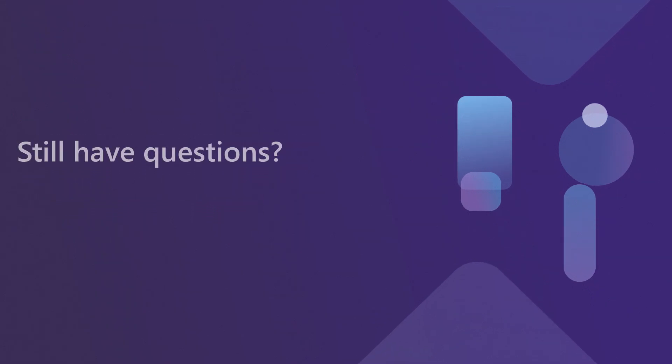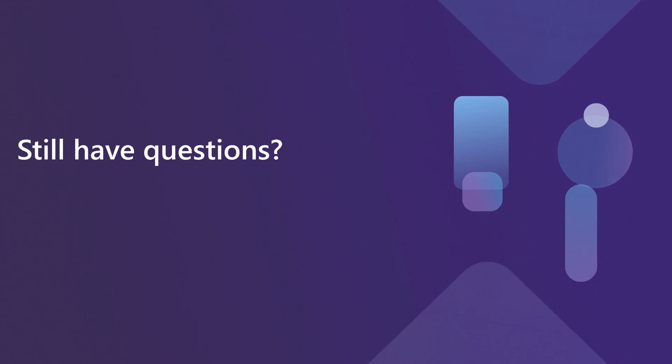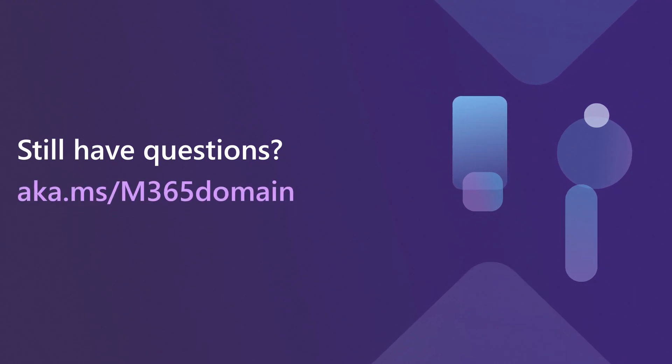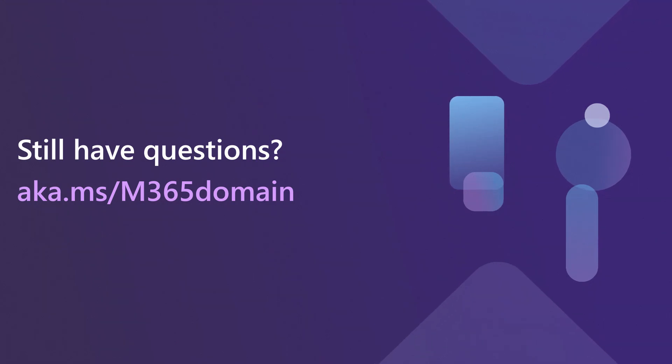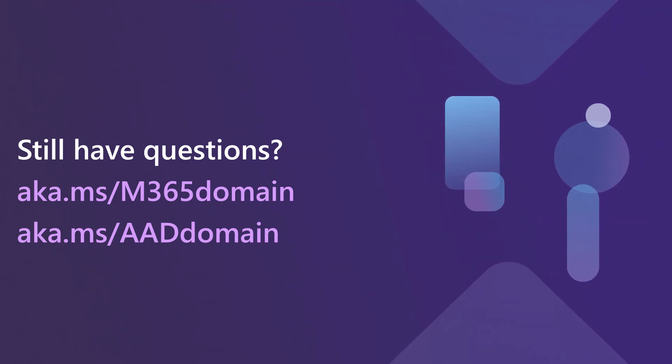Still have questions about how this works? Check out managed tenants on M365 or Azure AD at aka.ms/m365-domain and aka.ms/AAD-domain.